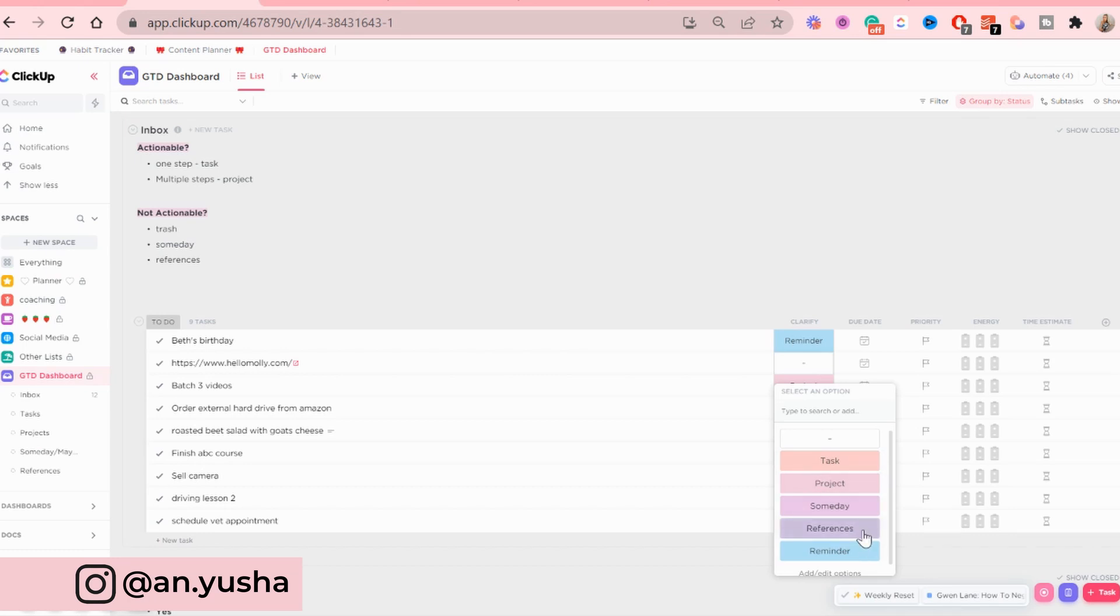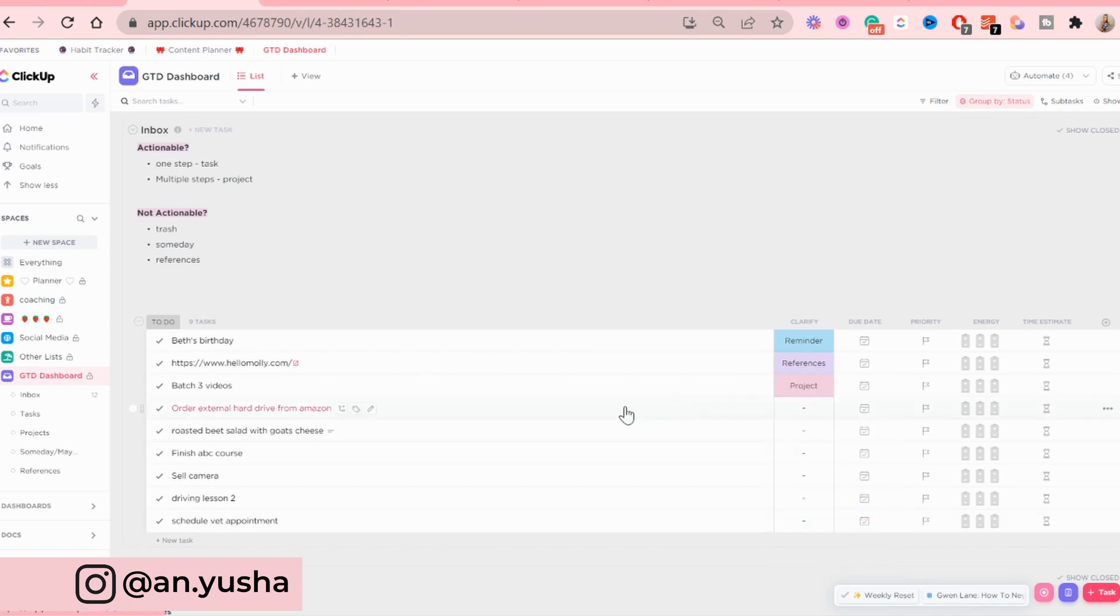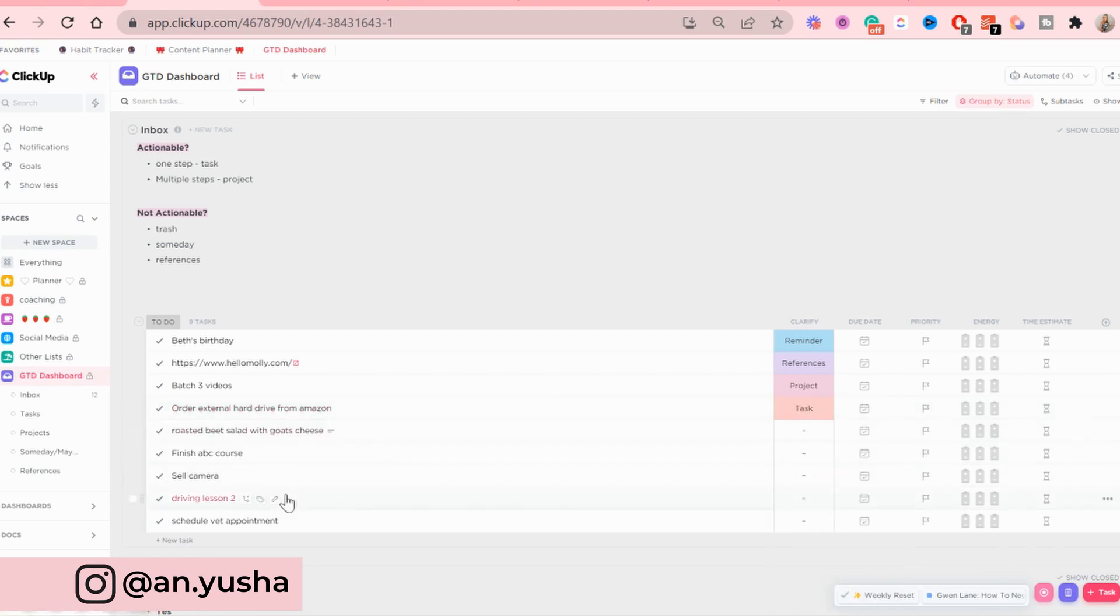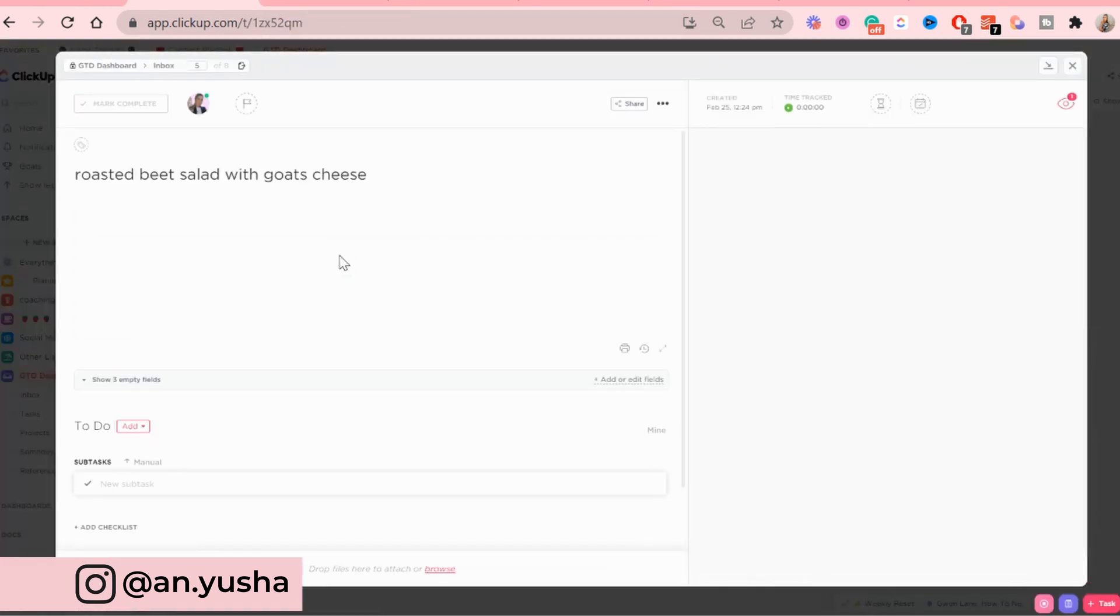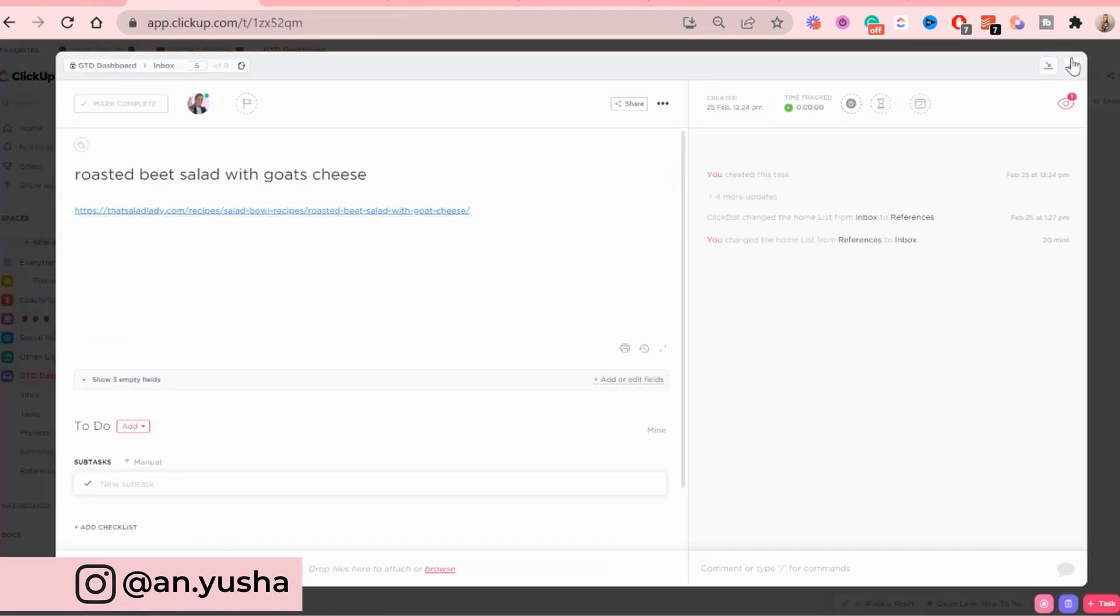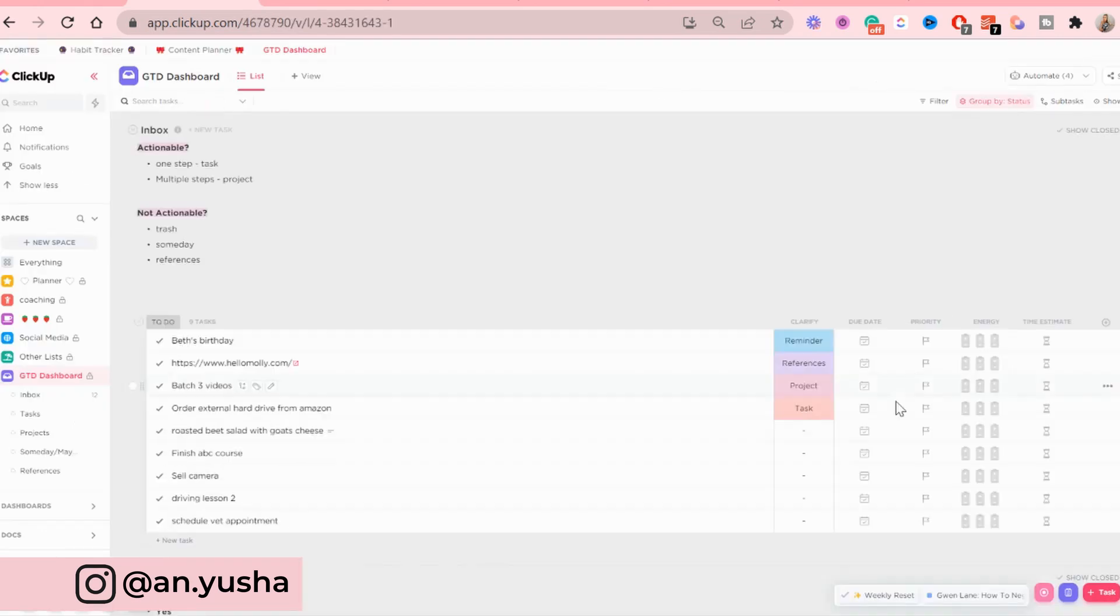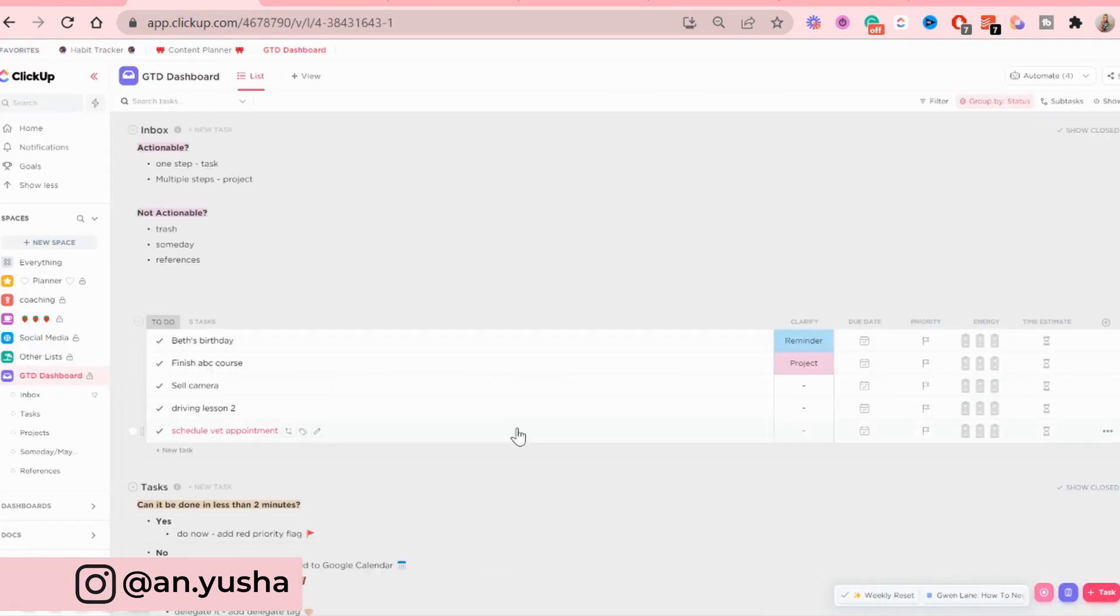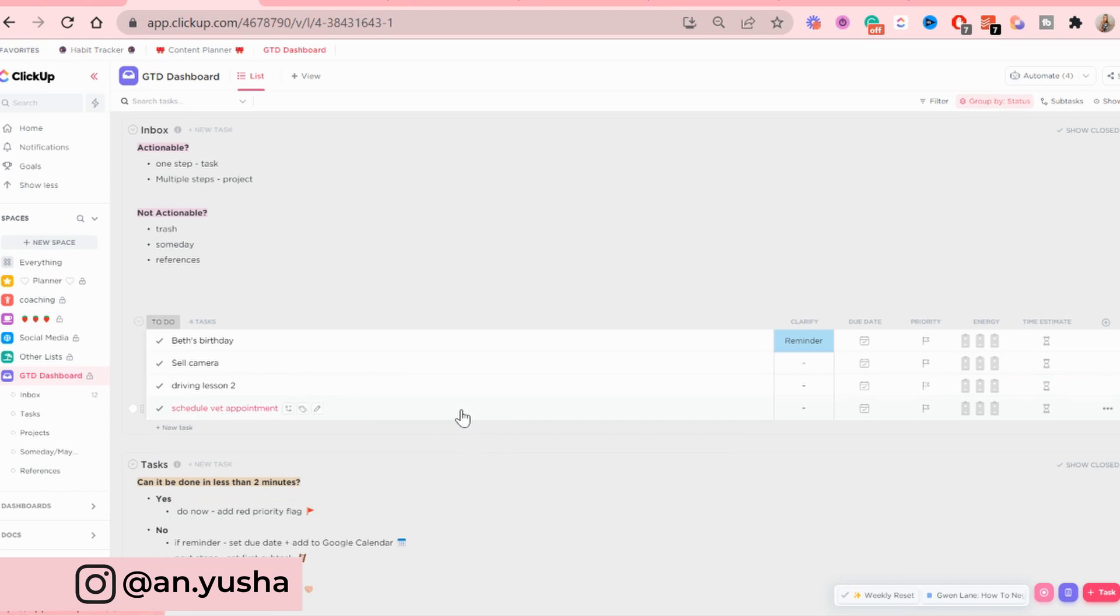There's not, I don't need to do anything about it. It's just a reference. Then this is an action. And it's a task. This is also just a recipe that I added with a link within the description. Nothing specific. So it's going to be a reference and so on and so on. So I'm just going to quickly do that.